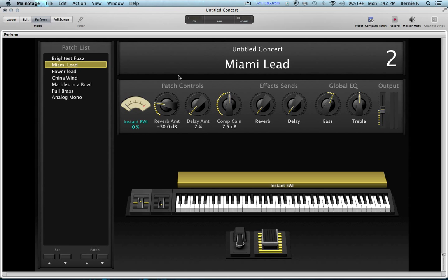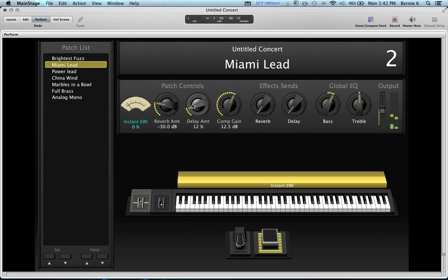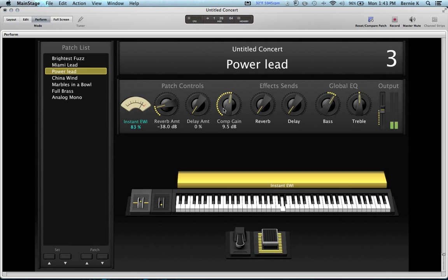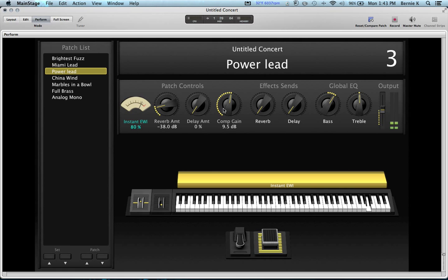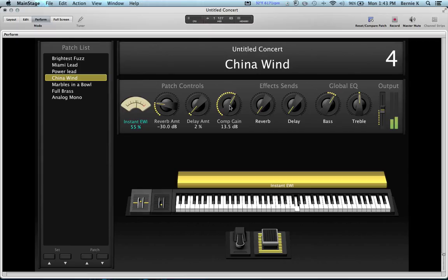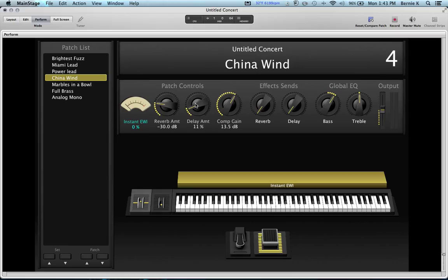See, I'd like that one to be a little brighter if I'm using that first one as my, right here is where I can increase. So let's go to the next one. Prop this Power Lead. Okay. So now we got this China Wind. I just use this comp gain to even my patches out. One more delay on this one, maybe. Okay. Now we can go to the marbles in the bowl.